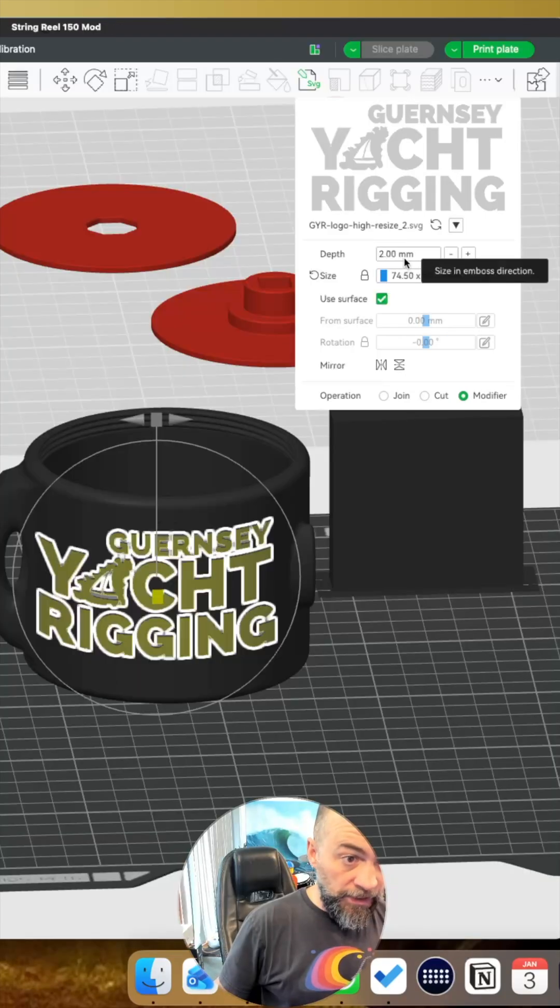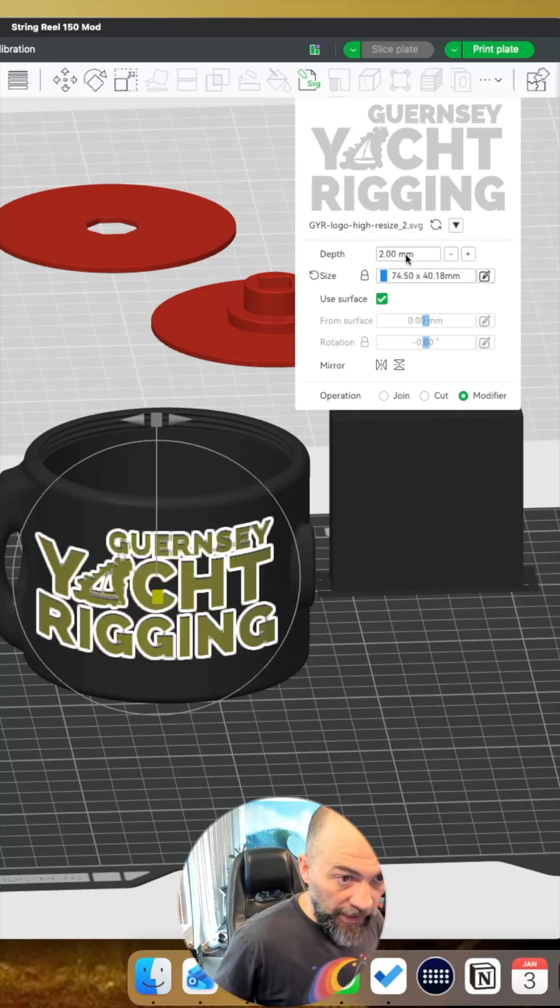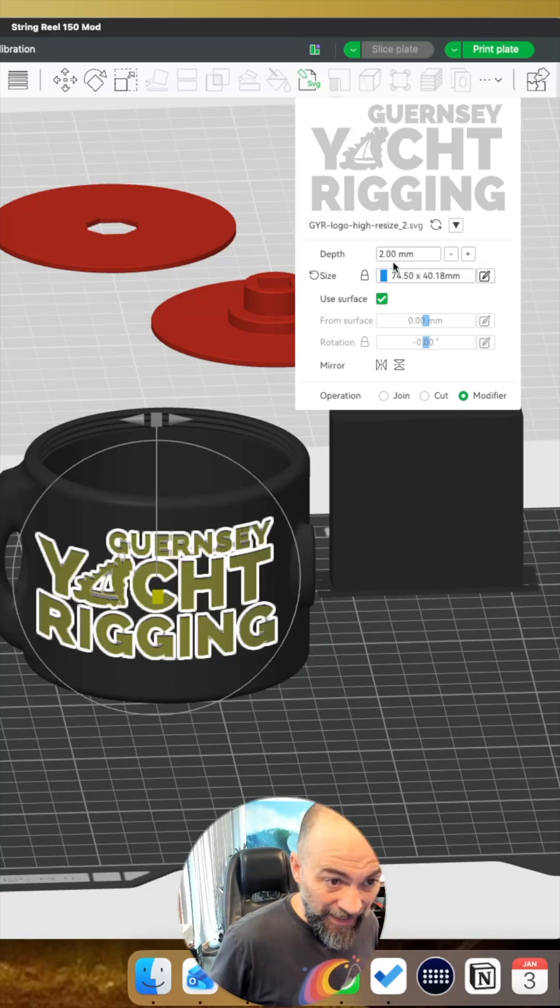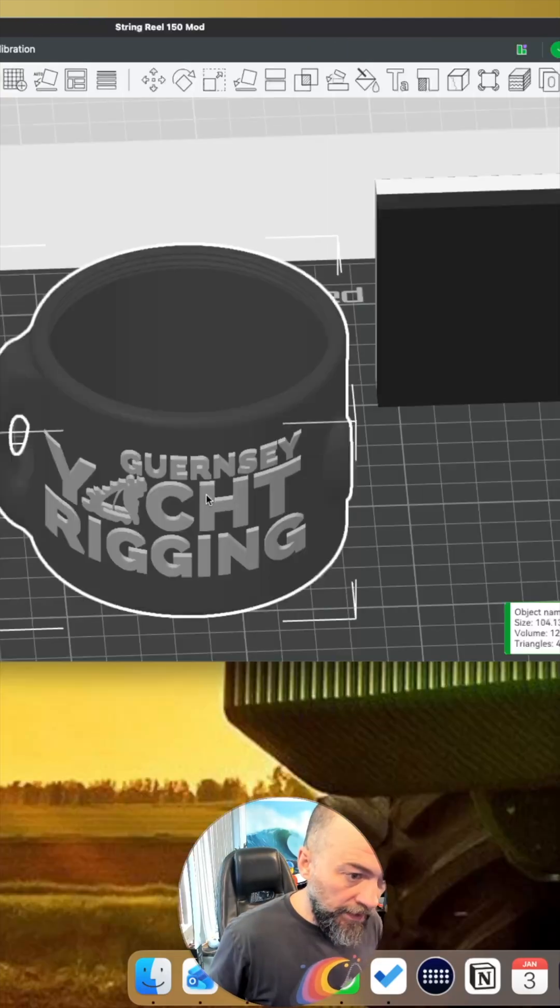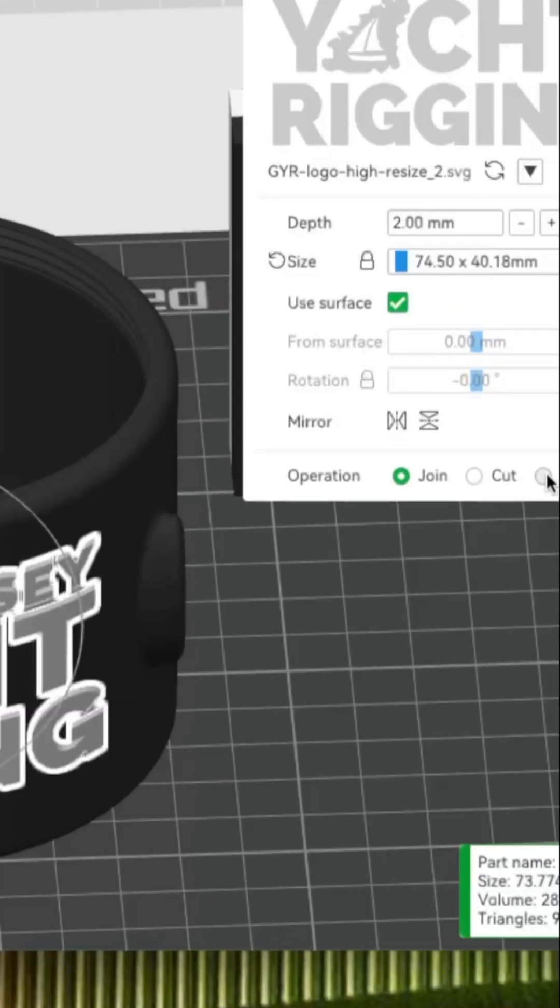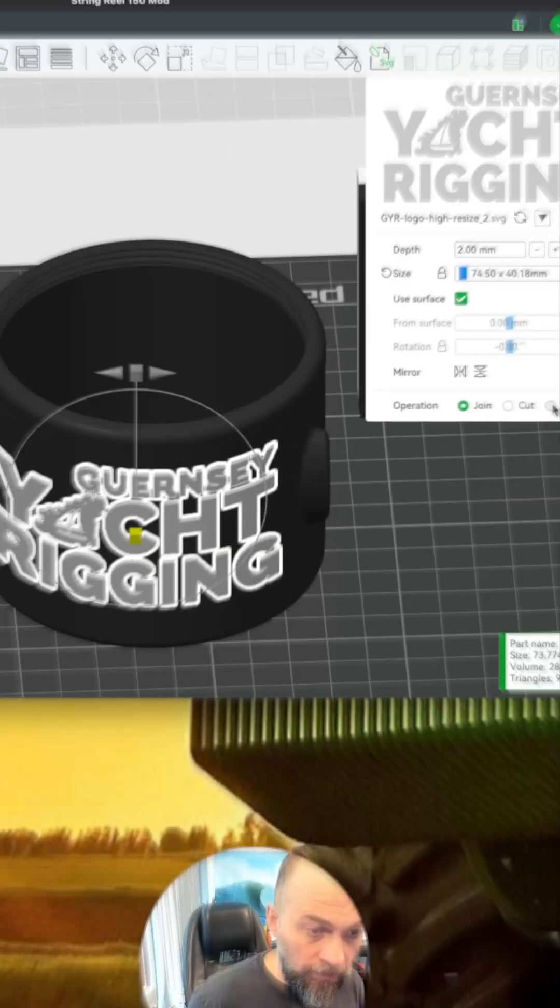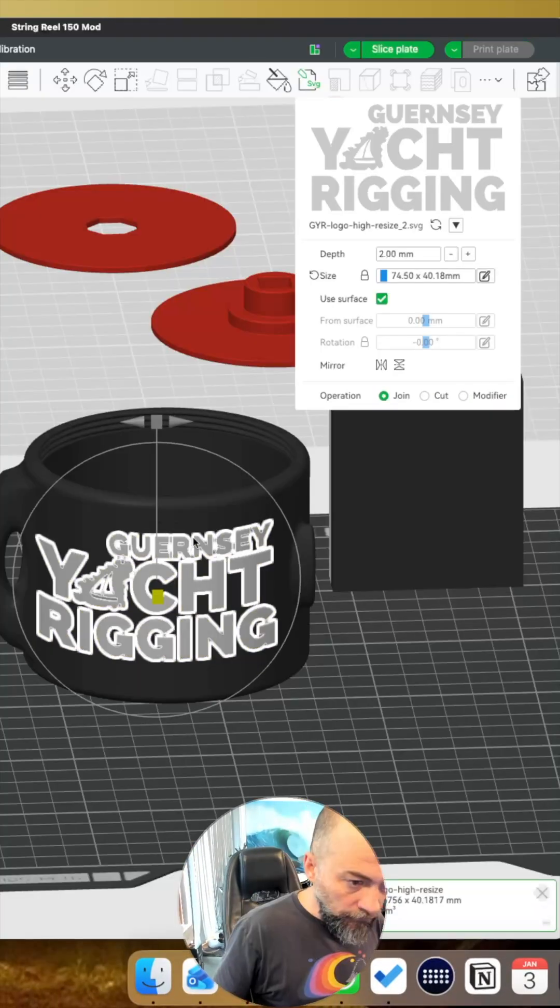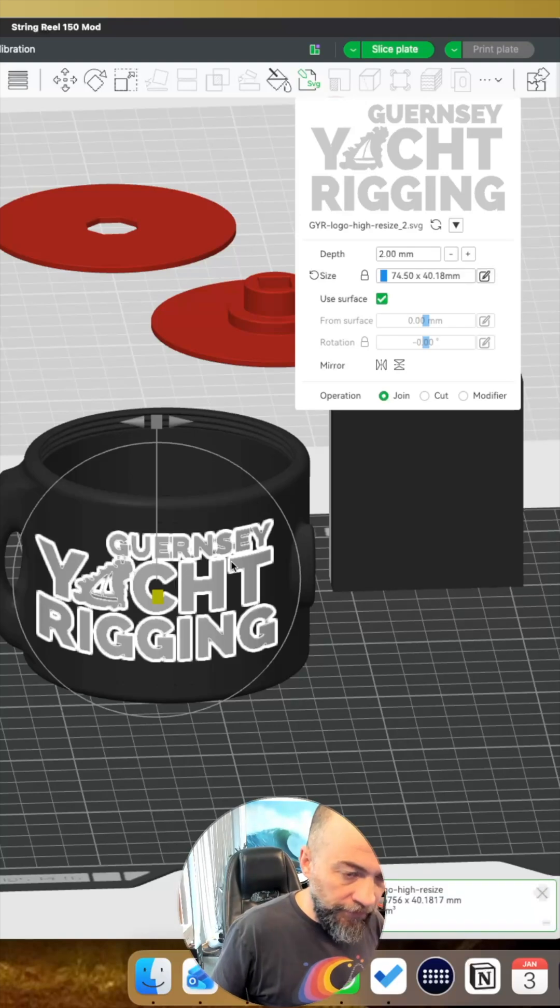You need to keep a depth of something, obviously it's going to print at 2mm depth. The way to get that to sit flush is to change this option here to make it a modifier. Join will emboss it on the front.